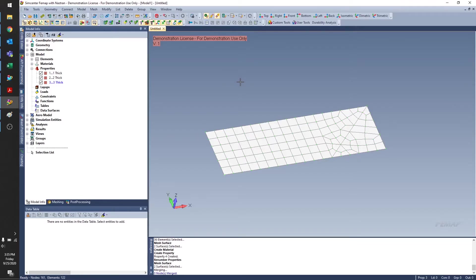Hi, this is Alison with Saratek, and today we'll be talking about the Model Data Contour tool in VMAP.